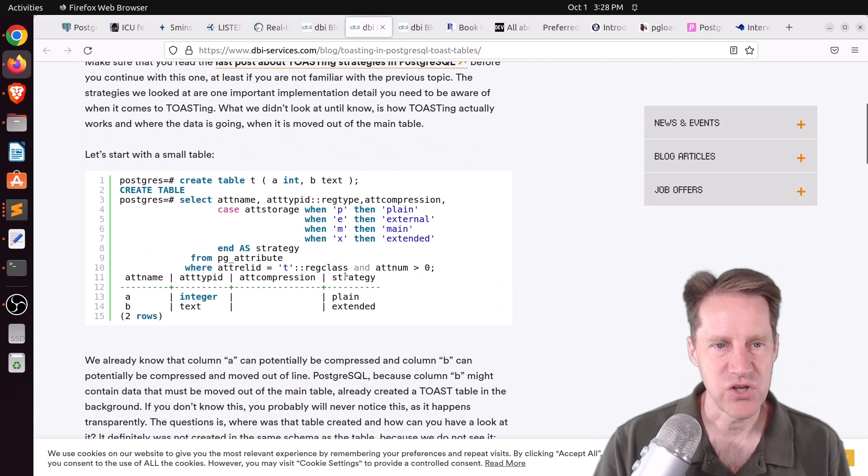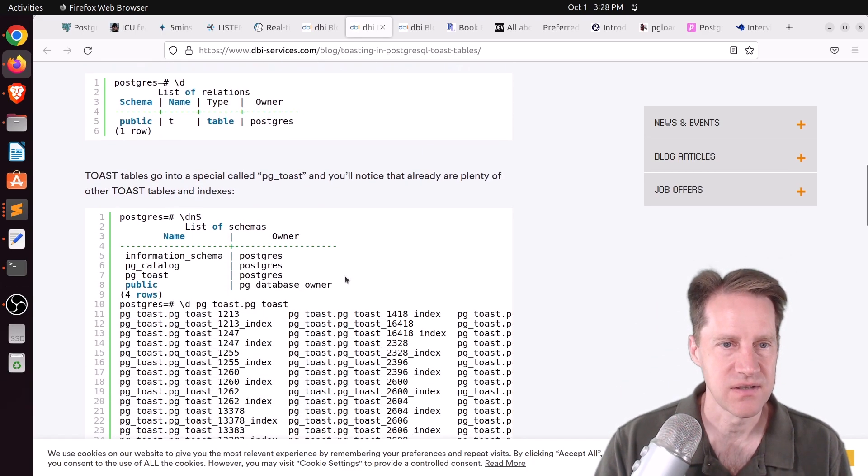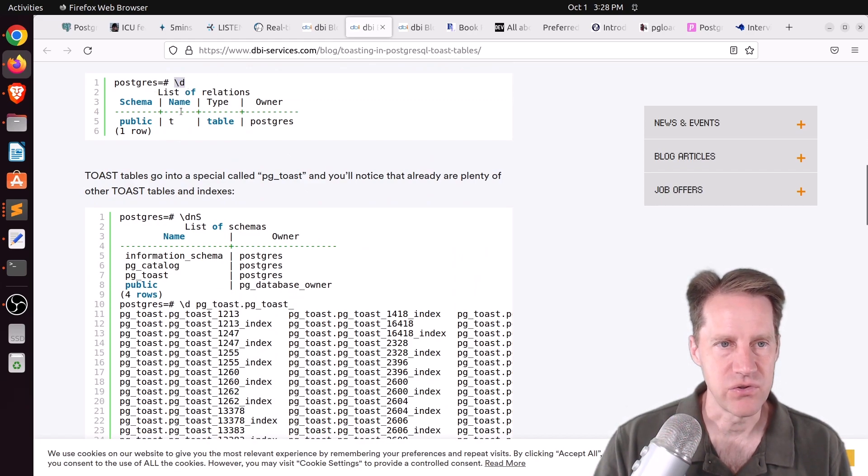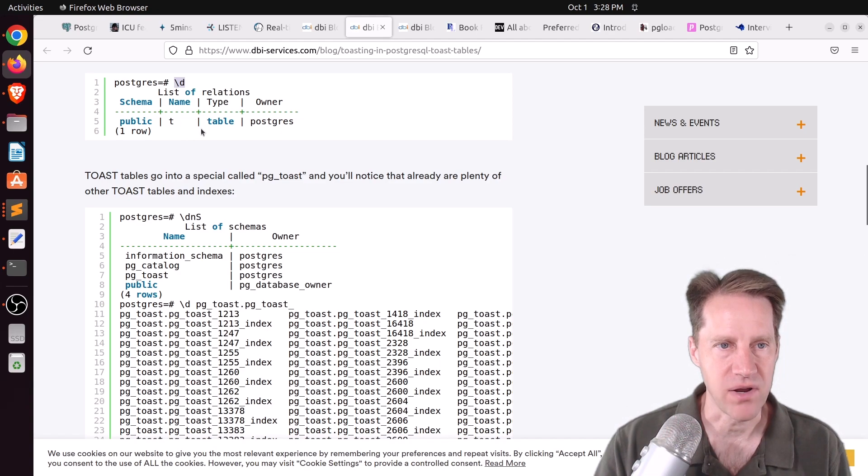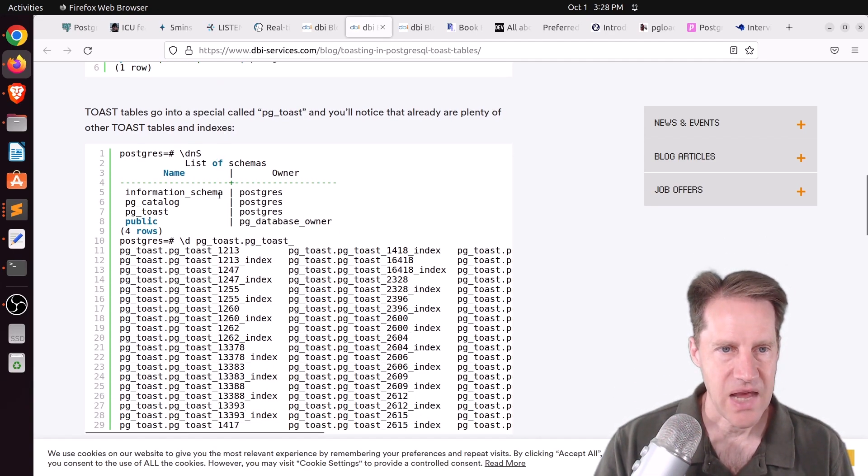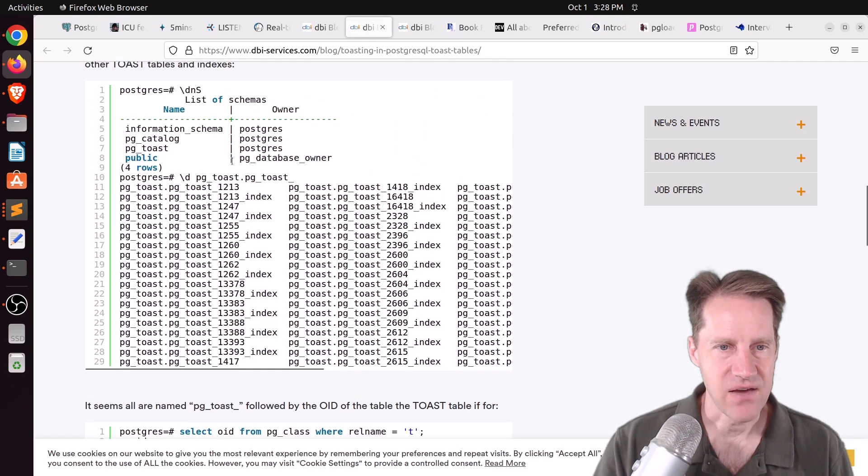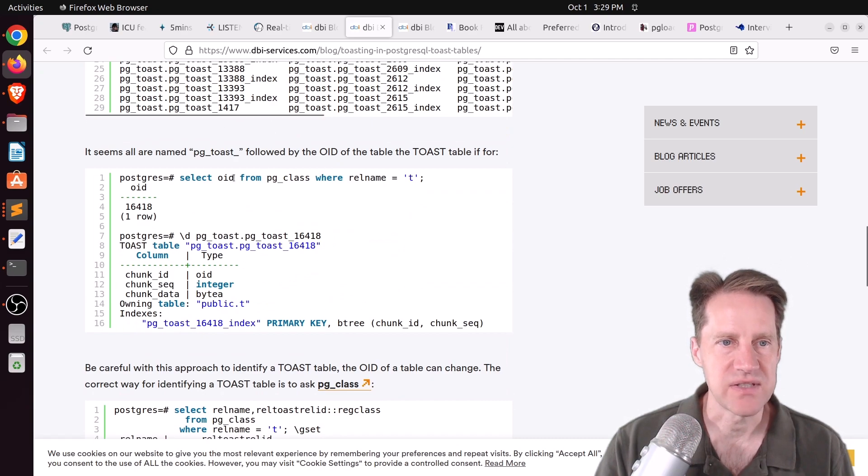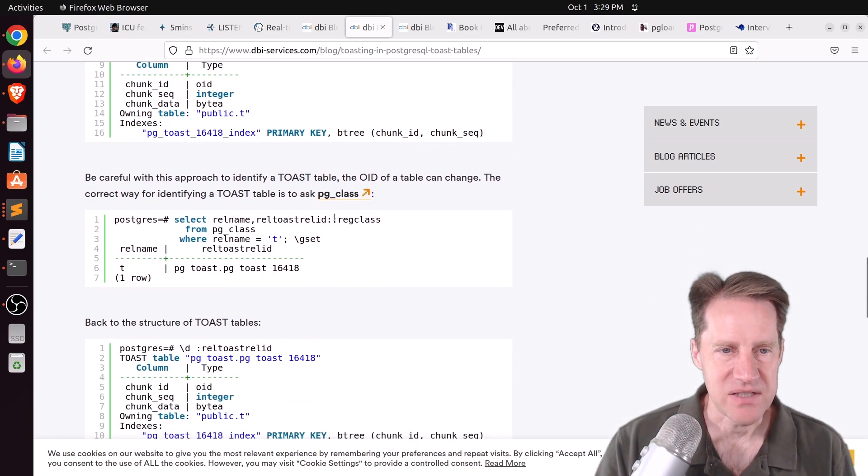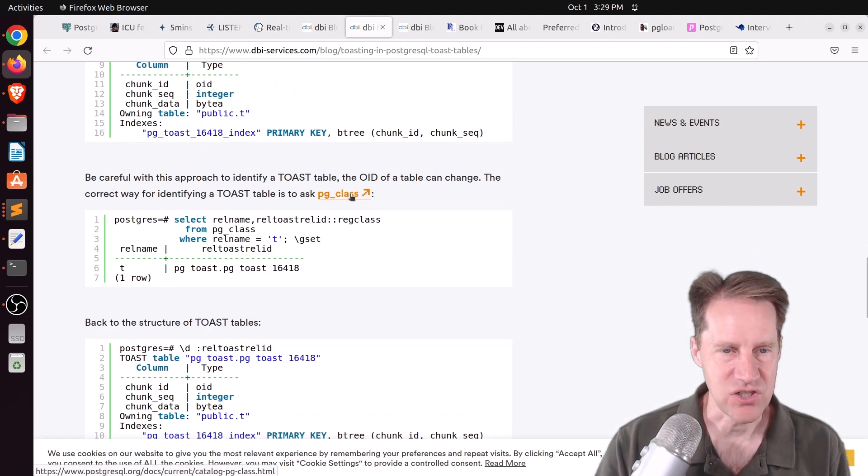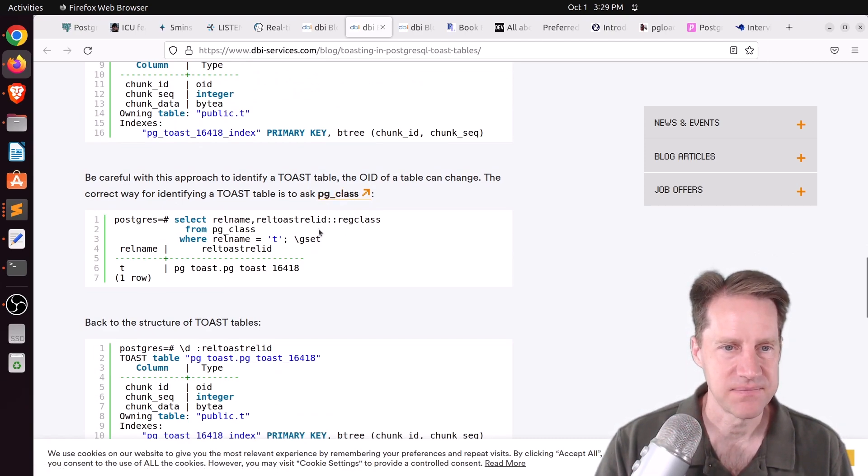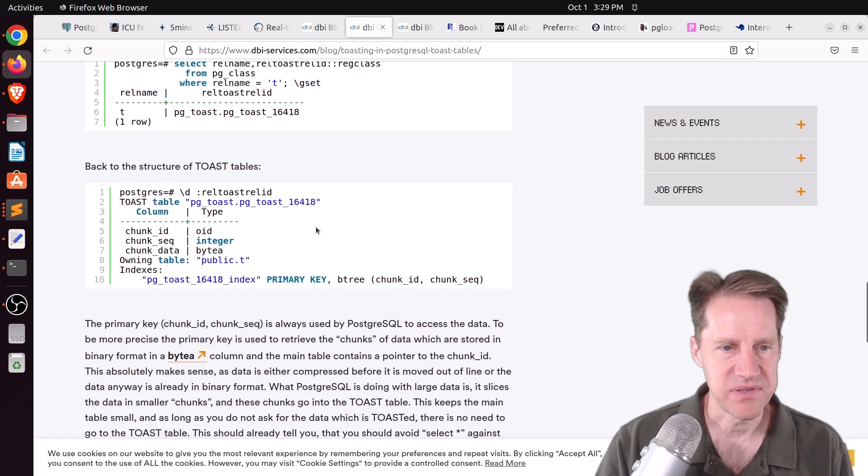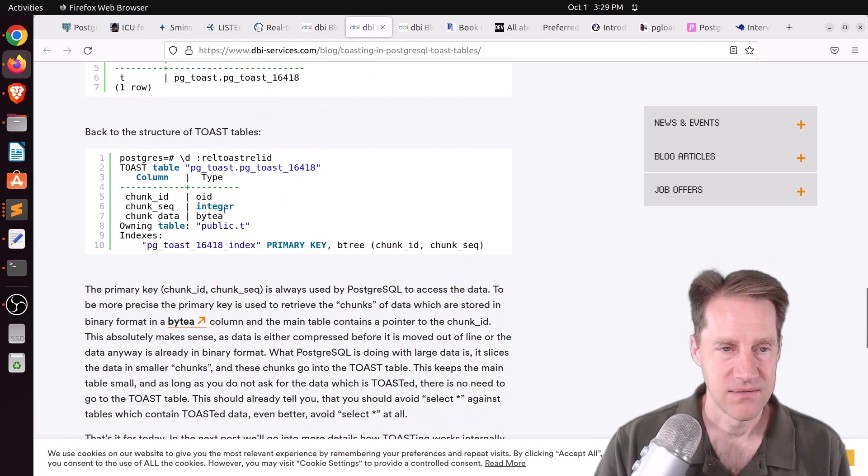It shows you that when you look in your list of relations, like if you use backslash D in a PSQL prompt, it won't show these extra toasted tables. You actually have to explicitly look for them. And this is how they show up in the PGToast schema. And it's a prefix of PGToast followed by the OID of the table. And the best way to find the OID of a table, because it can potentially change, is use a PG class. So he did this here to identify the particular toast table. And he shows what the structure looks like.